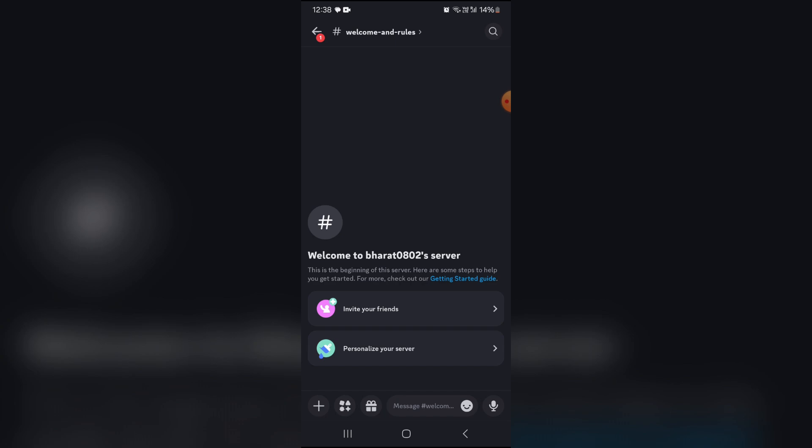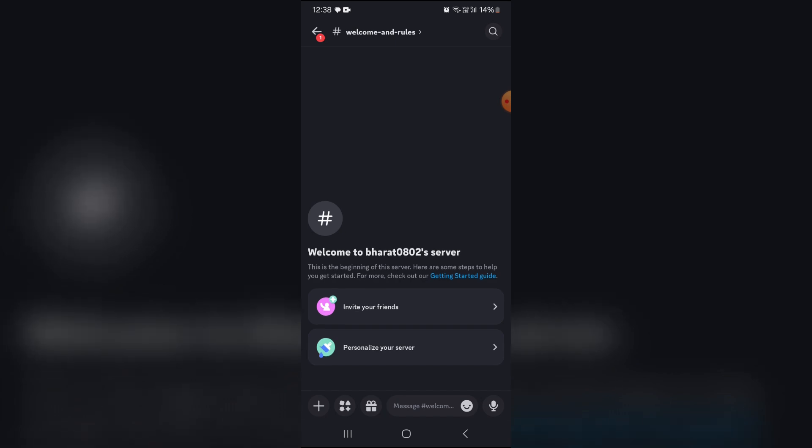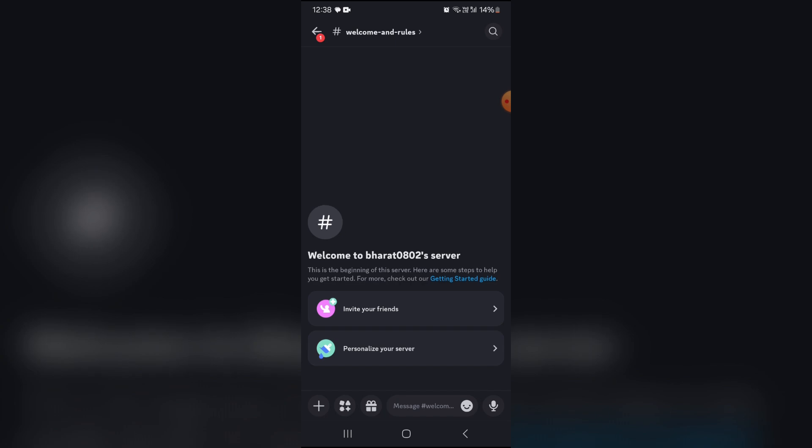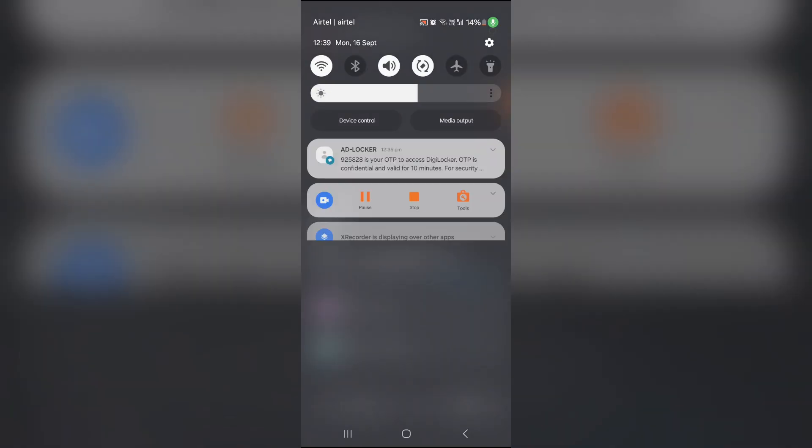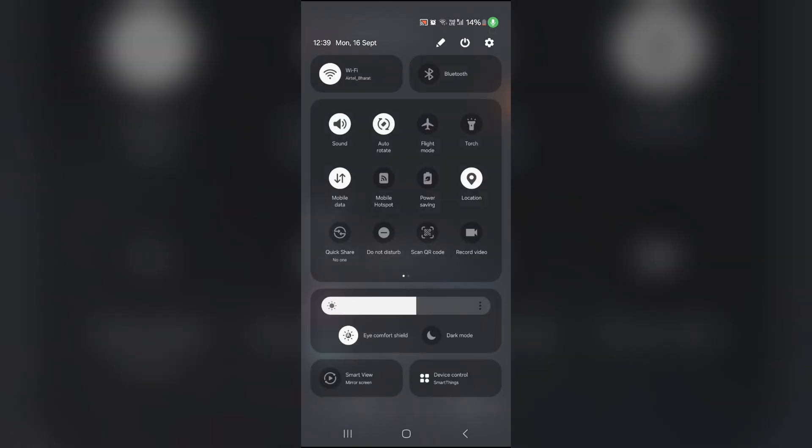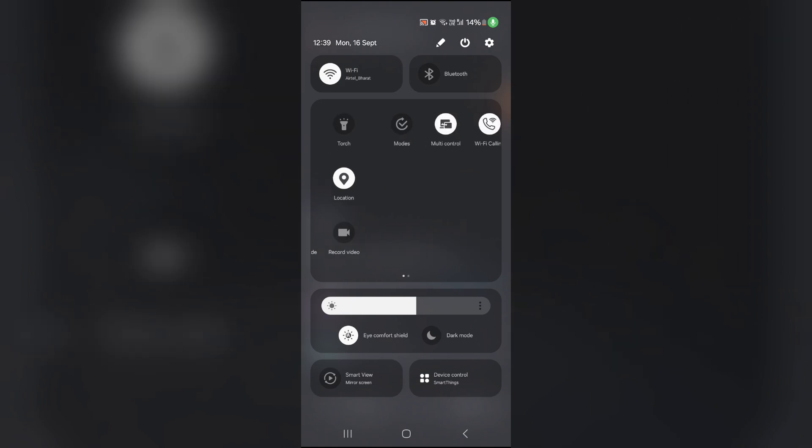Check your internet connection. Sometimes the problem is with the internet. You can try to turn off your Wi-Fi, or if you're using mobile data, you can simply turn airplane mode on and off.